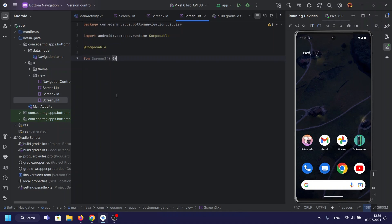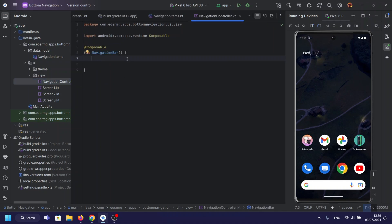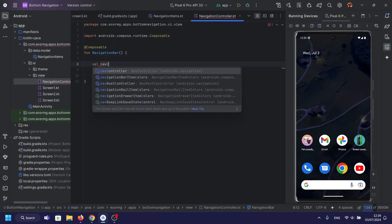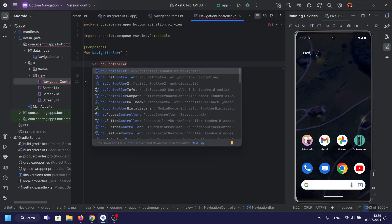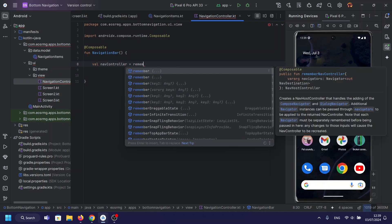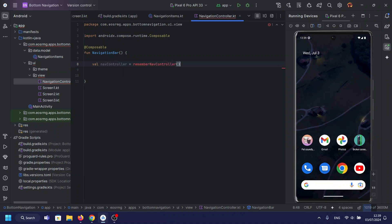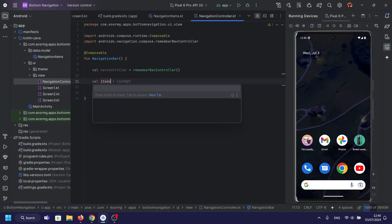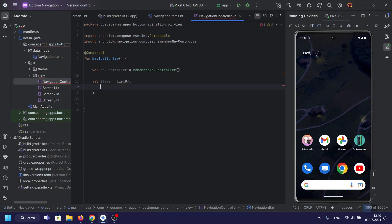Now, let's open up our navigation bar KT file. We're using Material 3 components to build a custom bottom navigation bar. Let's break down the code step by step. First, initialize a navigation controller that will be used to manage navigation. We define our navigation items — these are the items that will appear in our bottom navigation bar. Each item has a name and an icon.